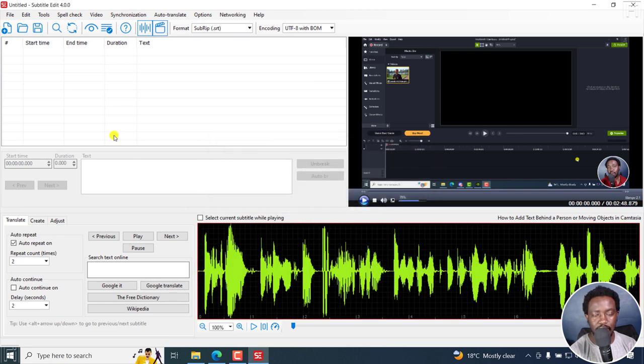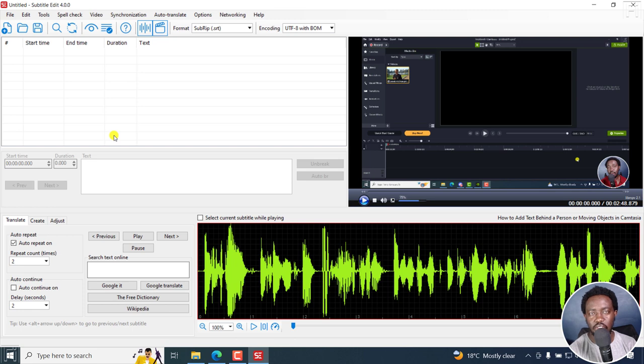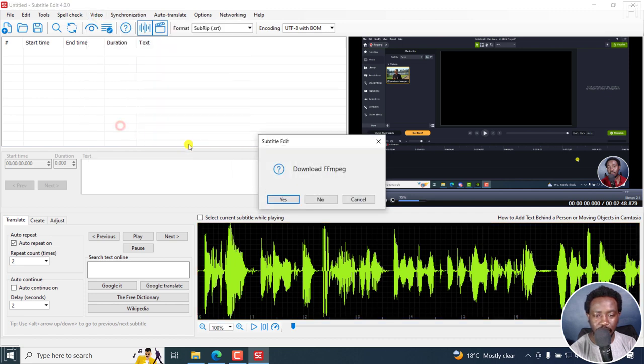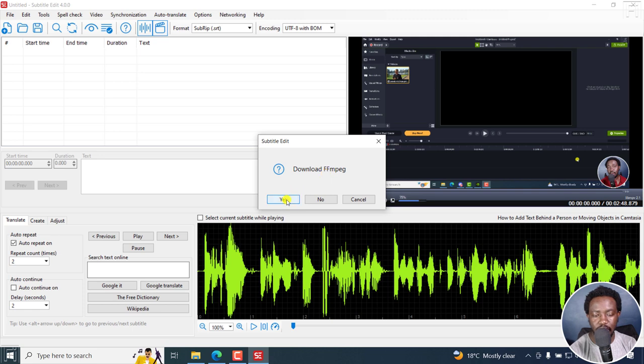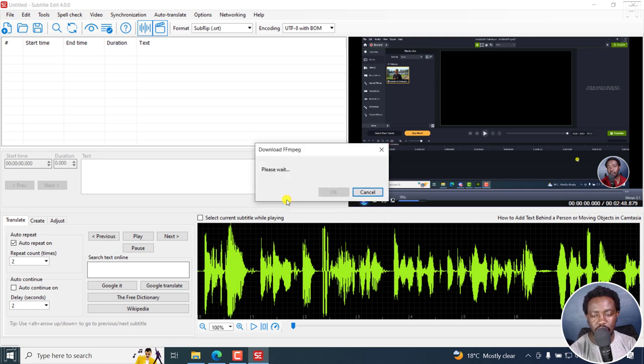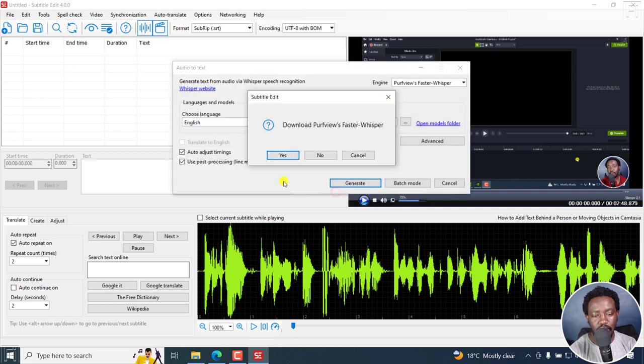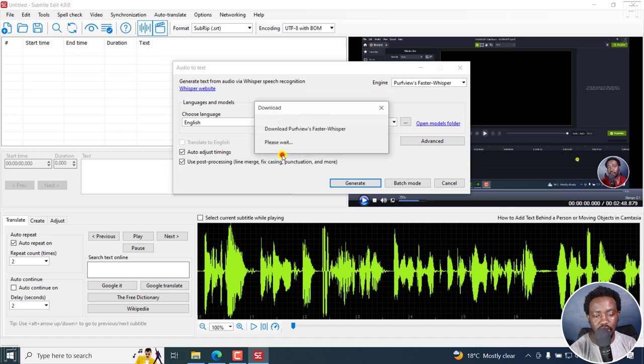And then the next thing is downloading the audio to text via Whisper, that is Whisper engines. And I'll go to video, audio to text, Whisper. And one thing you'll need to do is download FFmpeg. Click on Yes. It's going to download really, really quick. It's going to be important for us in this next step. That's done. Click OK. And now you're going to get download Path Views Faster Whisper. I'll click on Yes. And this is an addition as well. As you've seen initially, it's also been added in Subtitle Edit, which is highly, highly welcome.